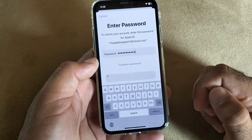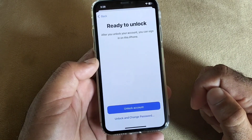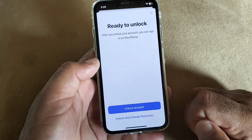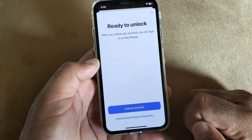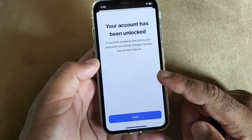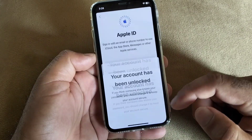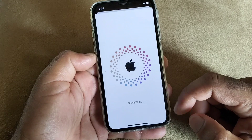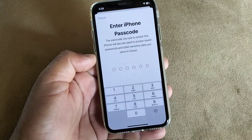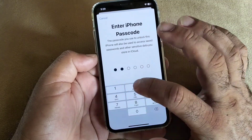Click on 'Unlock Account'. Check that your account has been unlocked, then click on 'Done'. Wait for a few seconds and your account will be signed in again. You will then be prompted to enter your iPhone passcode.